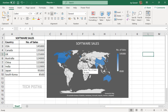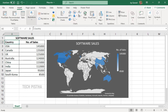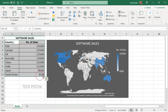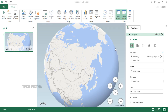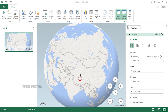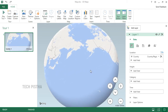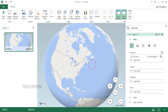If you would like to create interactive maps, you can use the 3D Maps feature. First select all the data, then go to Insert and click on 3D Maps, then click Open 3D Maps. The Excel 3D map window will open and all countries will be displayed with a 3D effect.